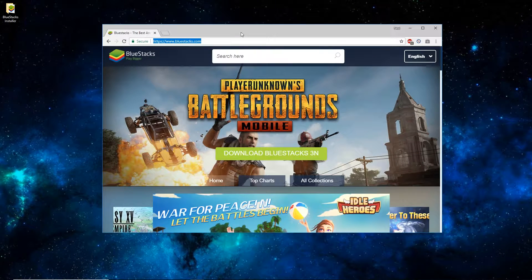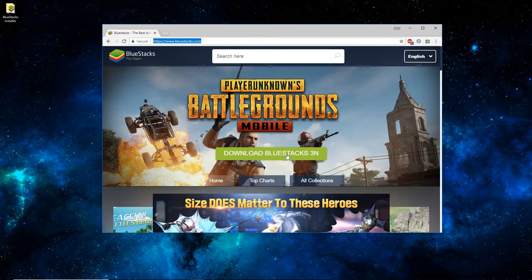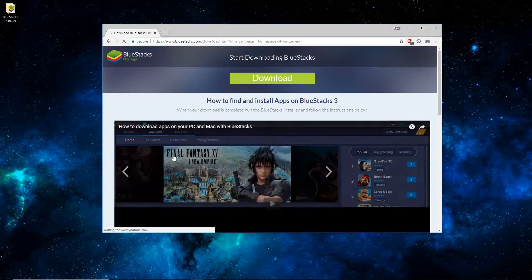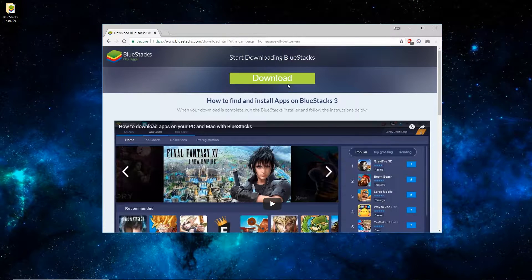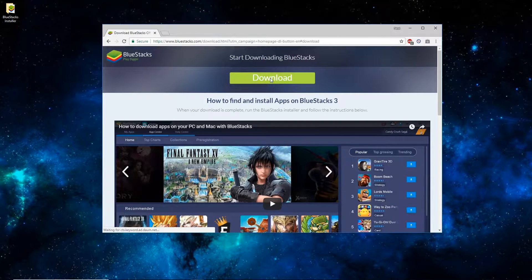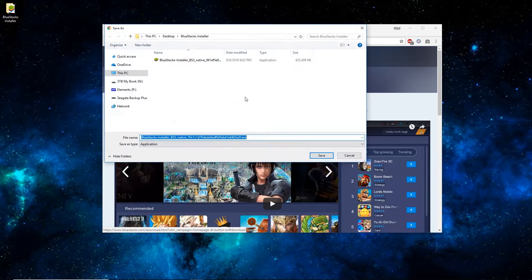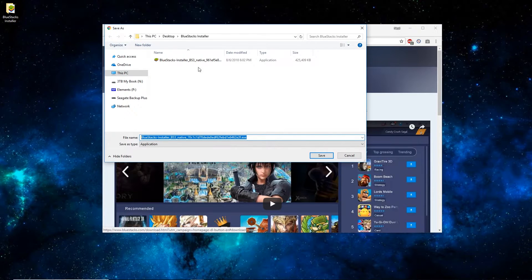You'll want to open up a web browser and go to bluestacks.com. Once there, click on the green Download Bluestacks 3N button. Once this page loads, just click the green Download button here. Now I've already downloaded this to my computer, so you can see the file's already there. It's a pretty big file, about 415 MB.